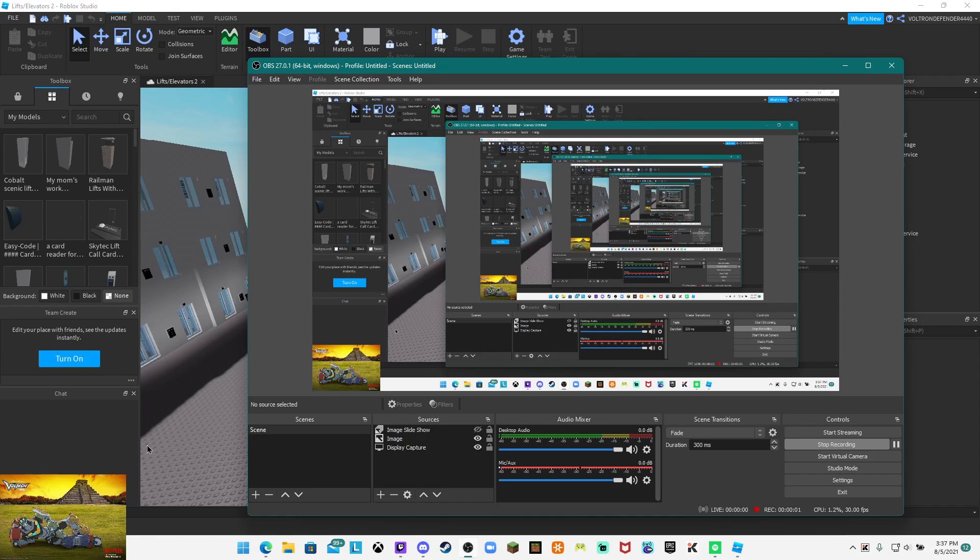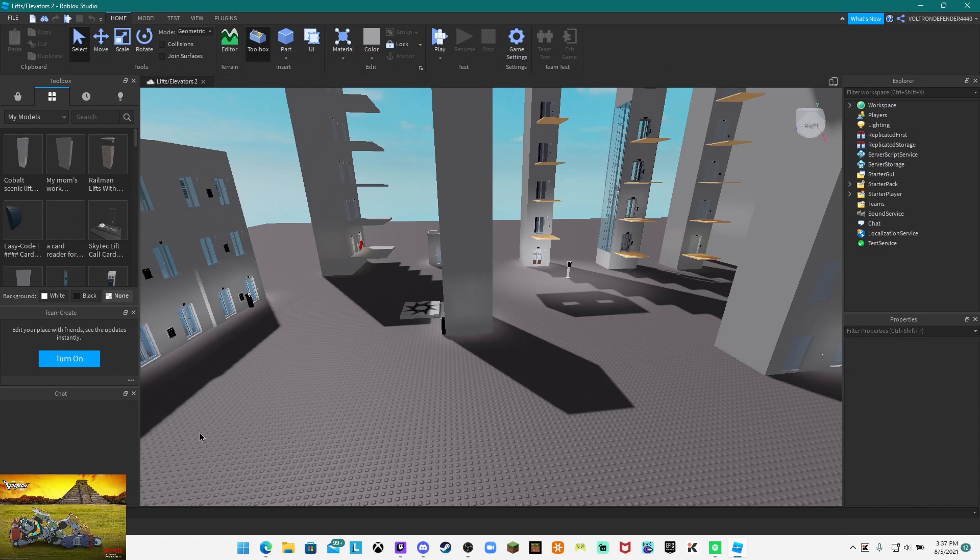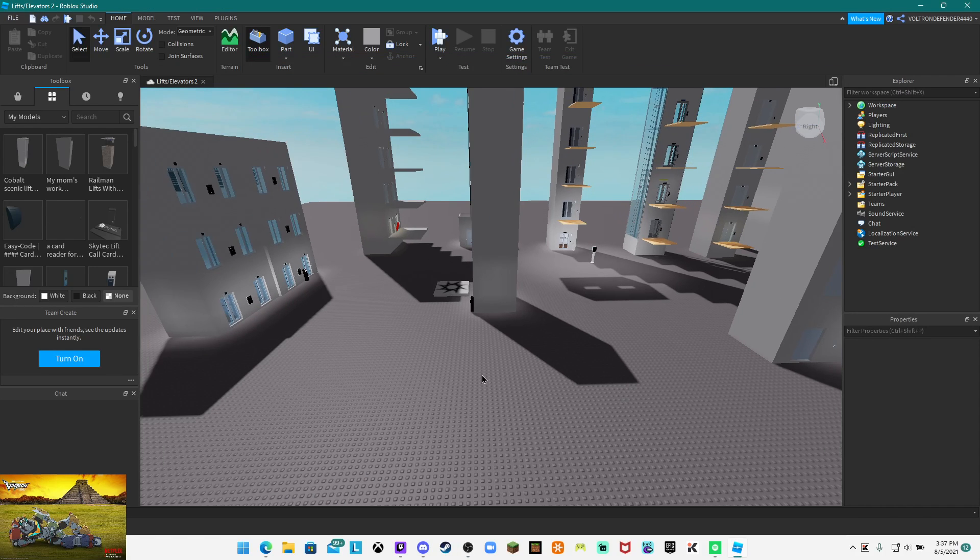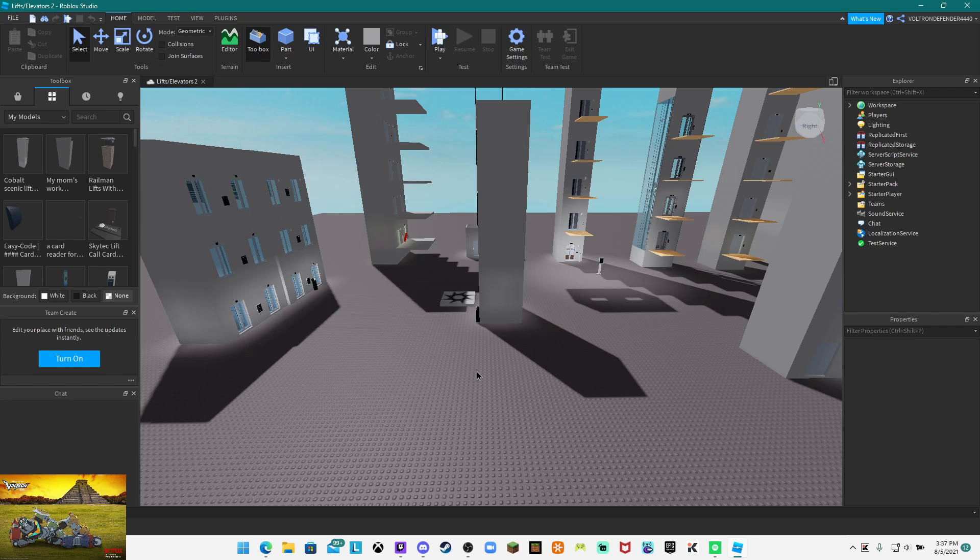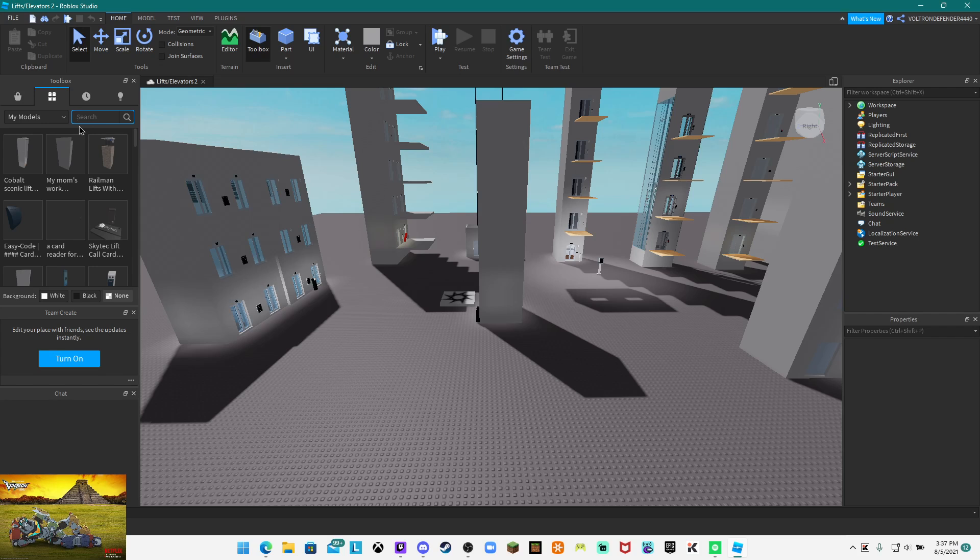All right guys, now I'm going to be doing a how to make two Cortex elevators into a destination dispatch. This is going to be updated because Cortex is actually changing and modernizing the system.